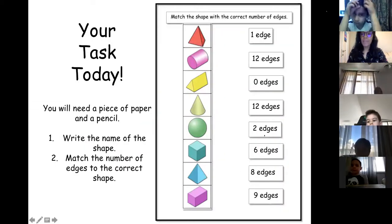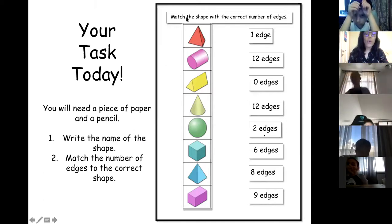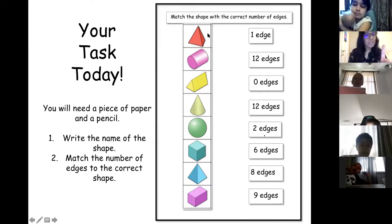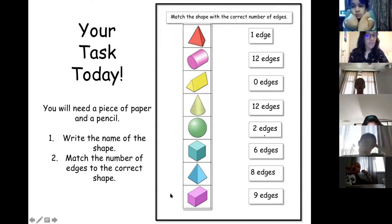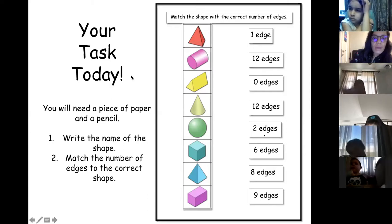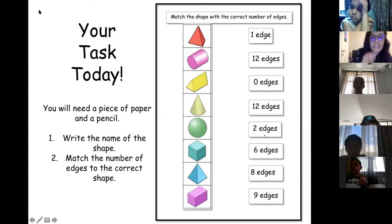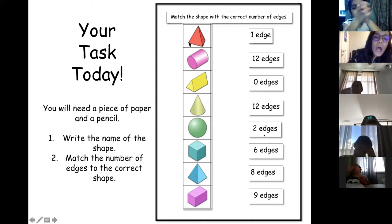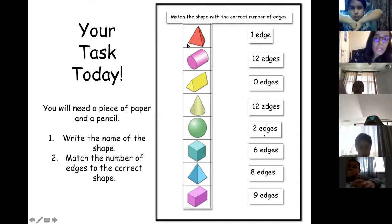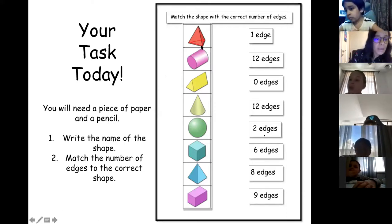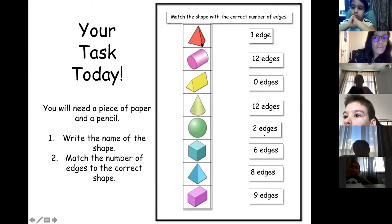What you are going to do today is match the shape with the correct number of edges. Look at the number of edges and match them. I need you to write the name of the shape first, and then match them. A lot of you got confused about this one — look at the bottom. It is a triangle, so it is not a square base pyramid. That is a triangle there, so you have to be careful.